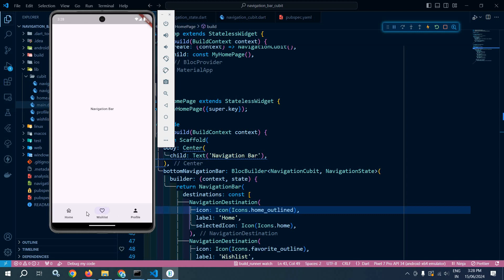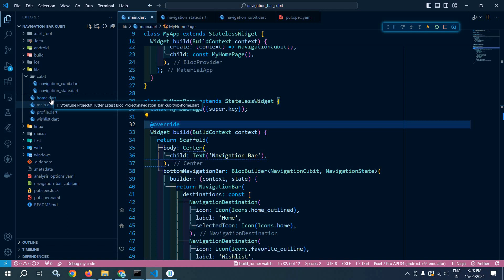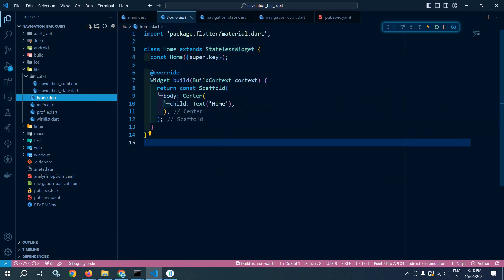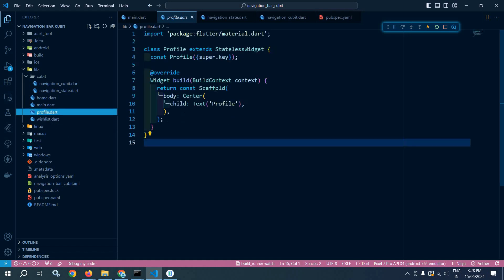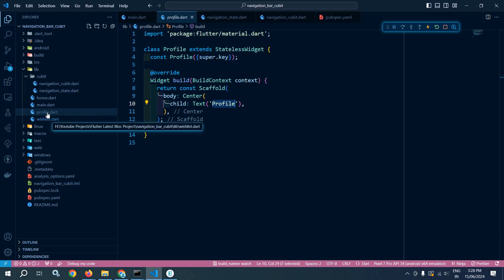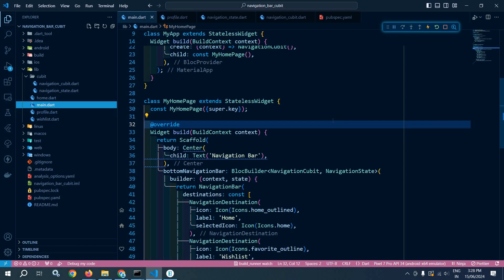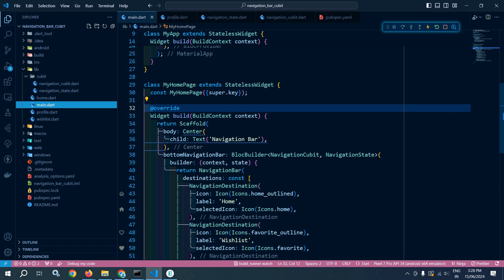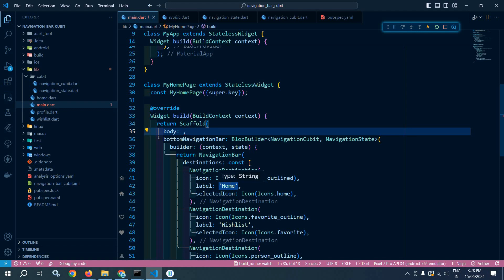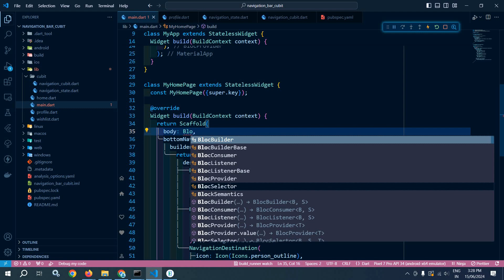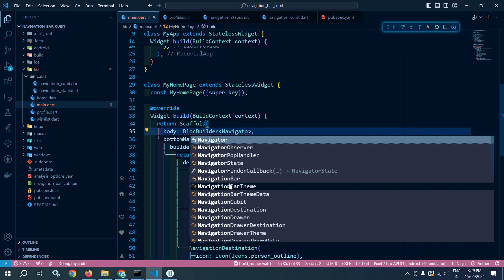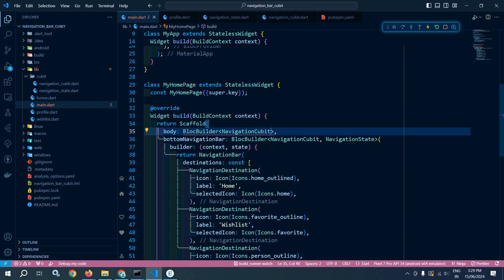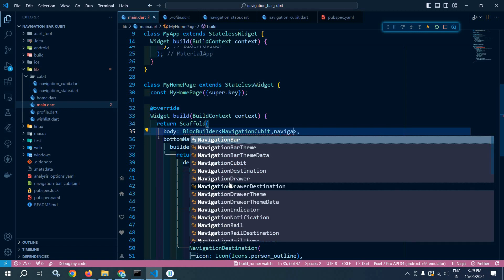In the output you can see the navigation destination is changing when I click, but I also need to change the body text. Inside the lib folder I have created three files: home.dart, wishlist.dart, and profile.dart — each is a stateless widget displaying a centered text of their respective name. Now in the body I will use a BlocBuilder with NavigationCubit and NavigationState.